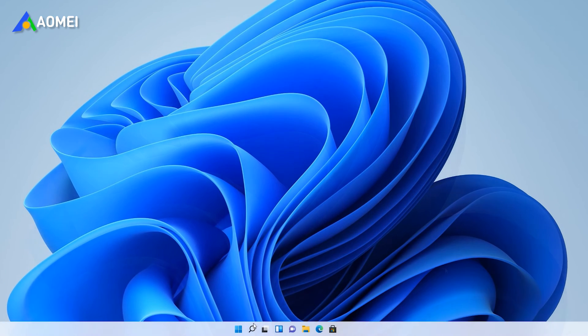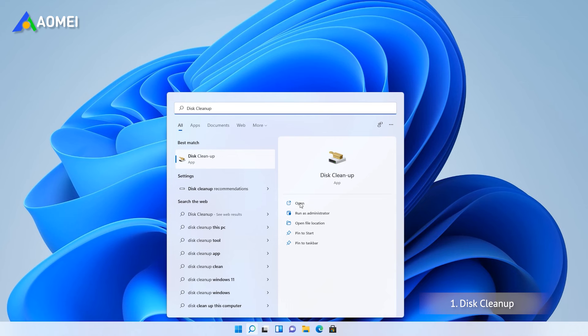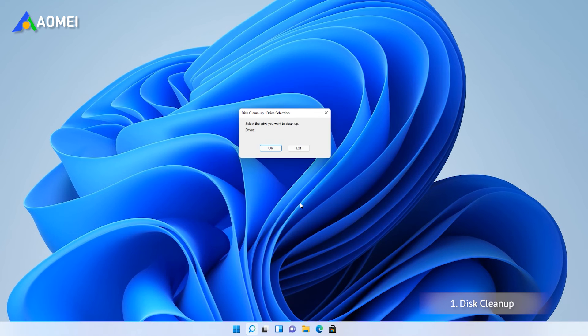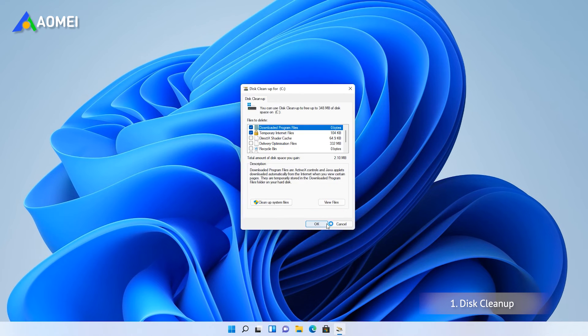The first one is Disk Cleanup. Input Disk Cleanup in the search box and open it. In the pop-up window, select the drive you want to clean up from the drop-down menu and click OK.